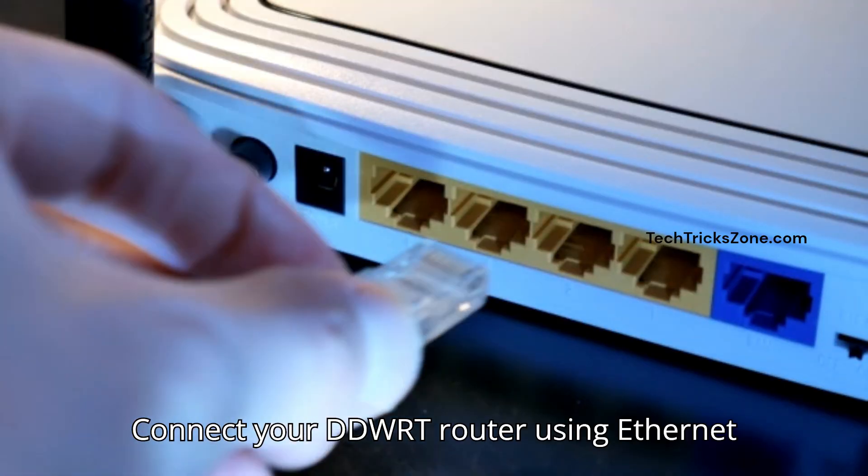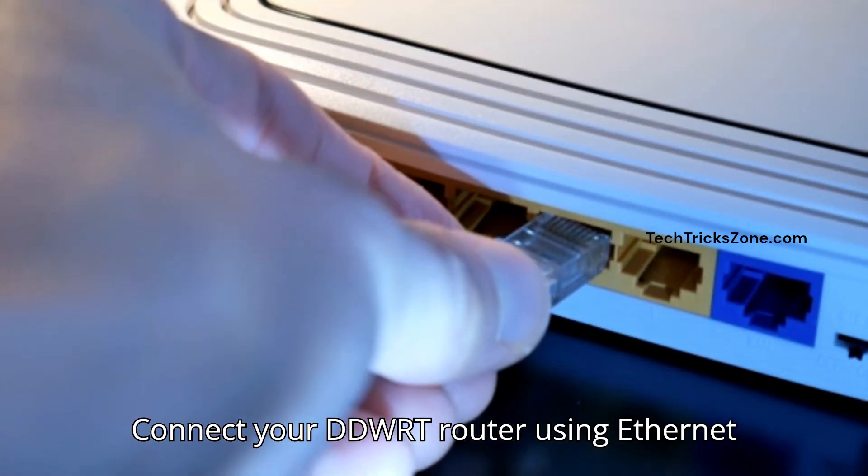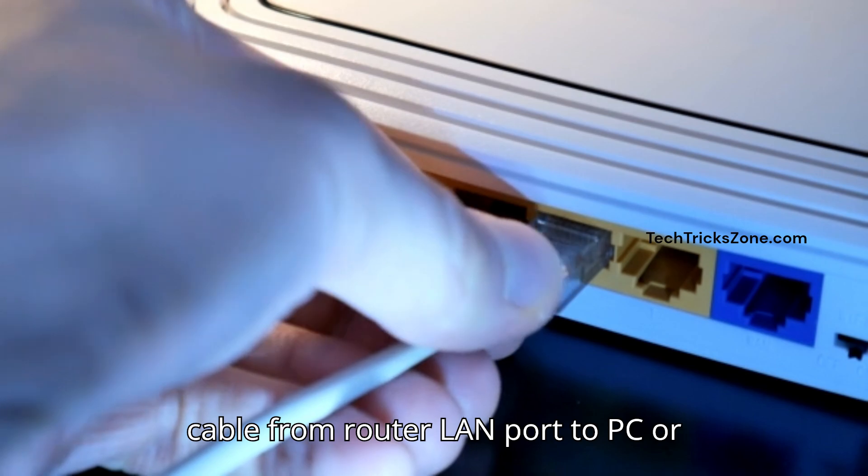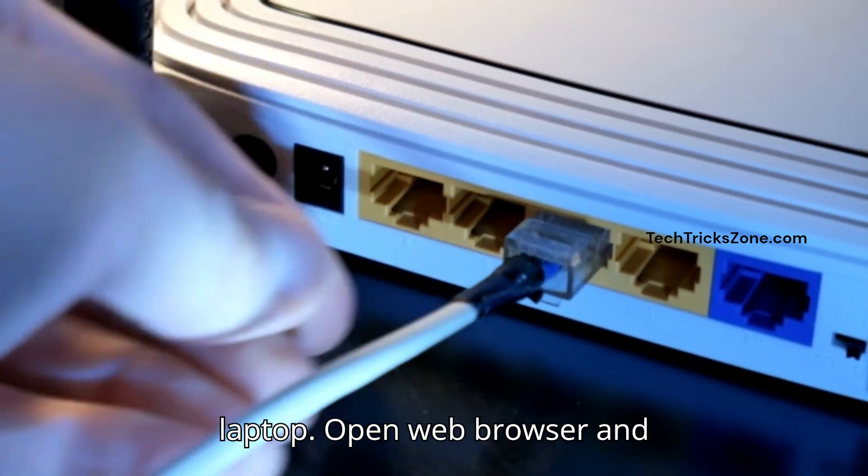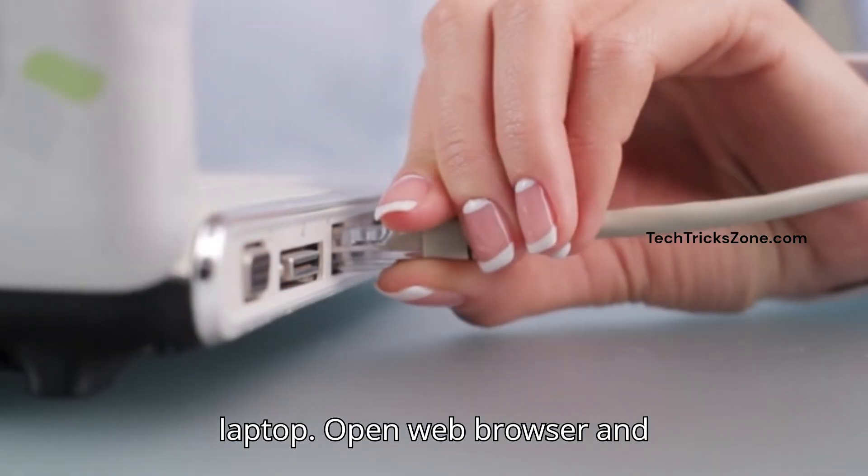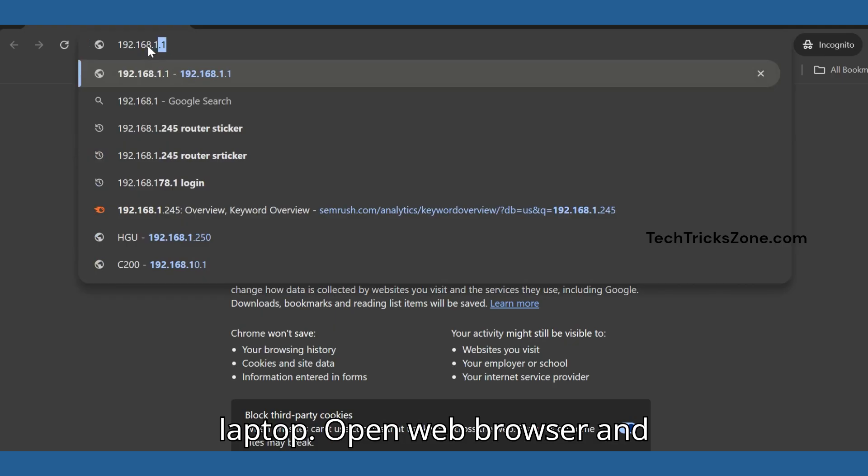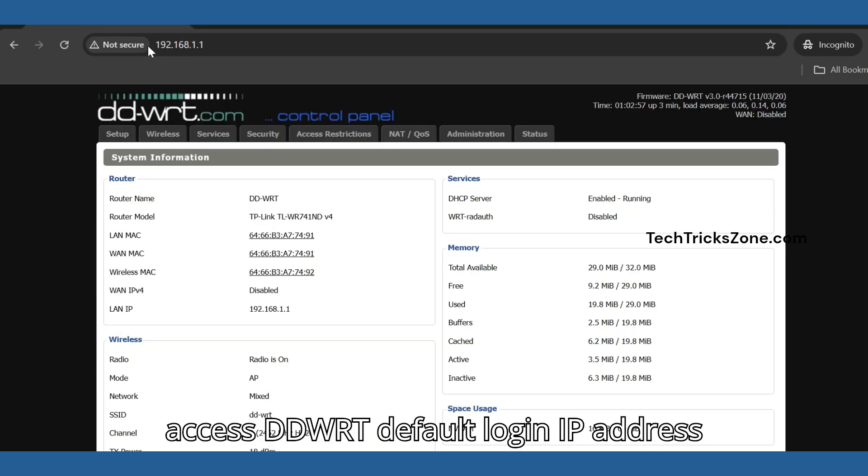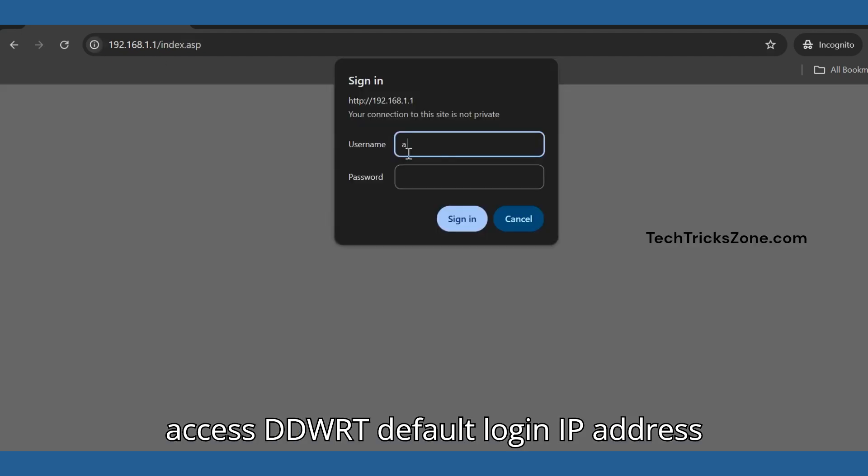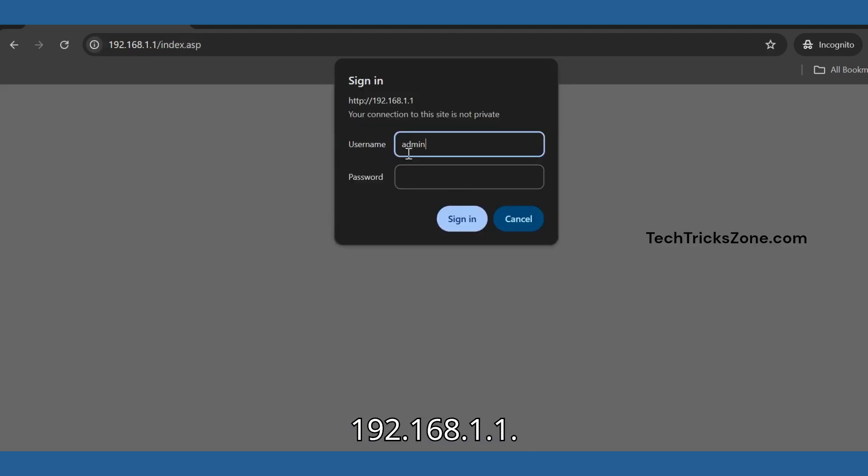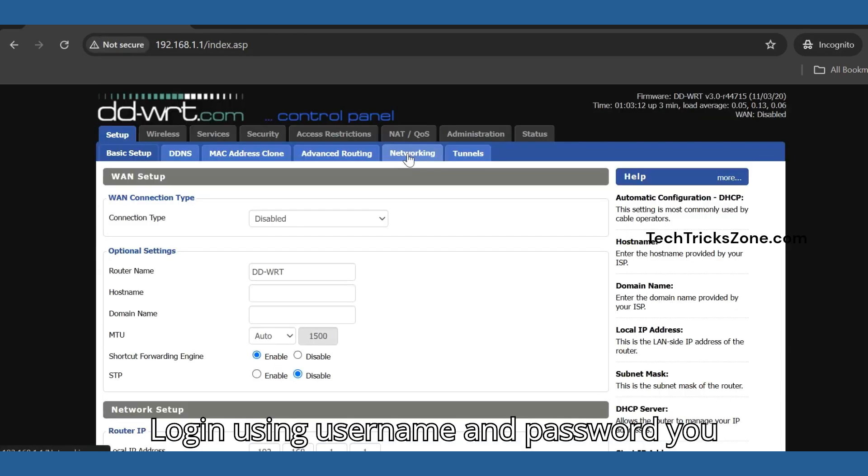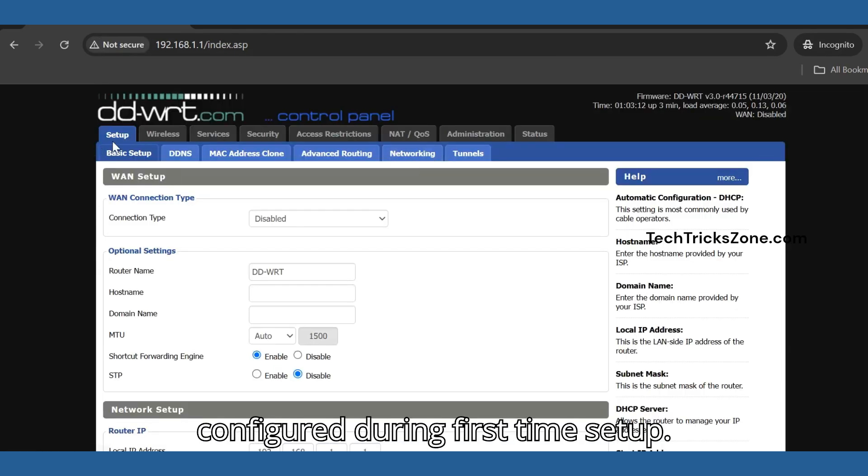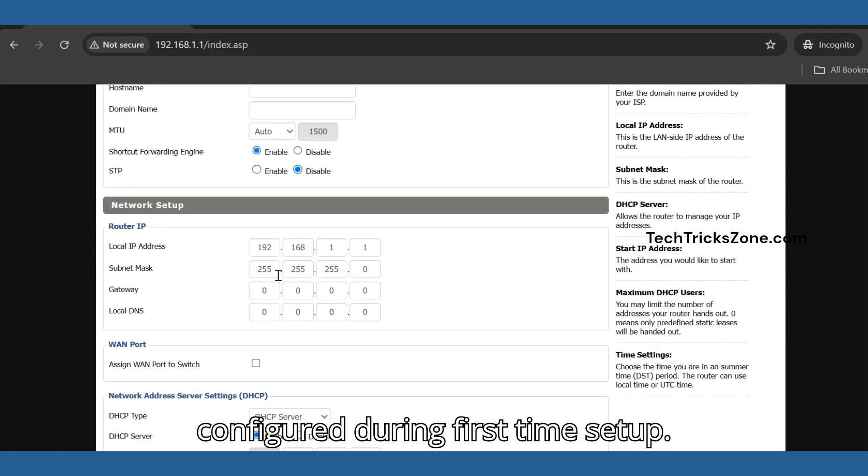Connect your DD-WRT router using an Ethernet cable from the router LAN port to your PC or laptop. Open a web browser and access the DD-WRT default login IP address 192.168.1.1. Login using the username and password you configured during first-time setup.